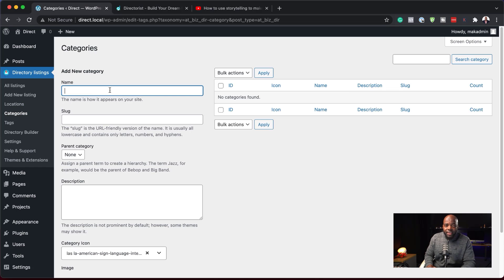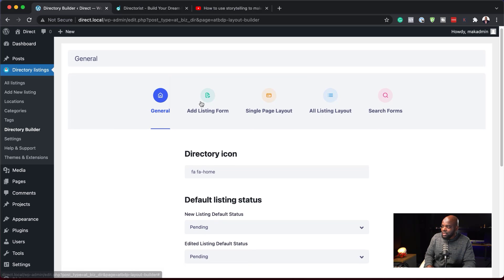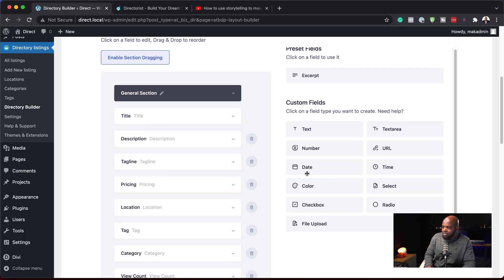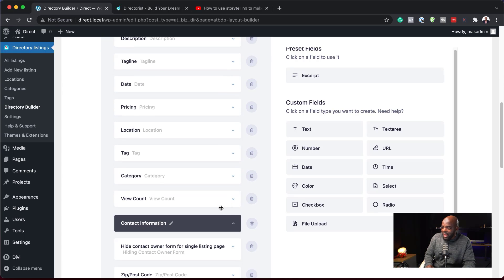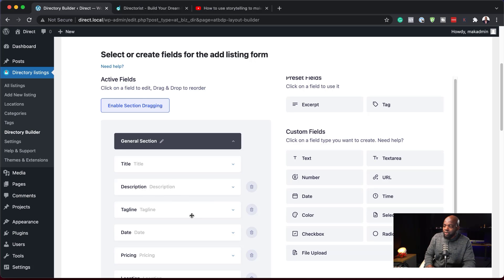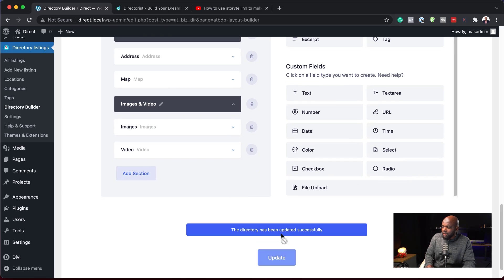Categories — if you want to have a directory with different categories, you can add all your categories here. Then there's Tags and the Directory Builder, which is quite interesting. We can add custom fields here. Let's say we want to add a date — I can just drag and drop it. The date is now added. If you don't need the view count, you can always delete it. These become your form fields, which I think is really cool. Let's hit Update.